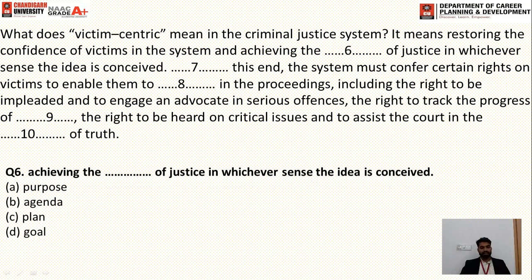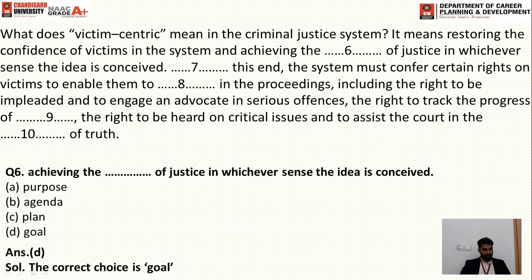Question six: 'Achieving the dash of justice in whichever sense the idea is conceived.' The options are: purpose, agenda, plan, goal. The correct answer is goal — 'the goal of justice.'